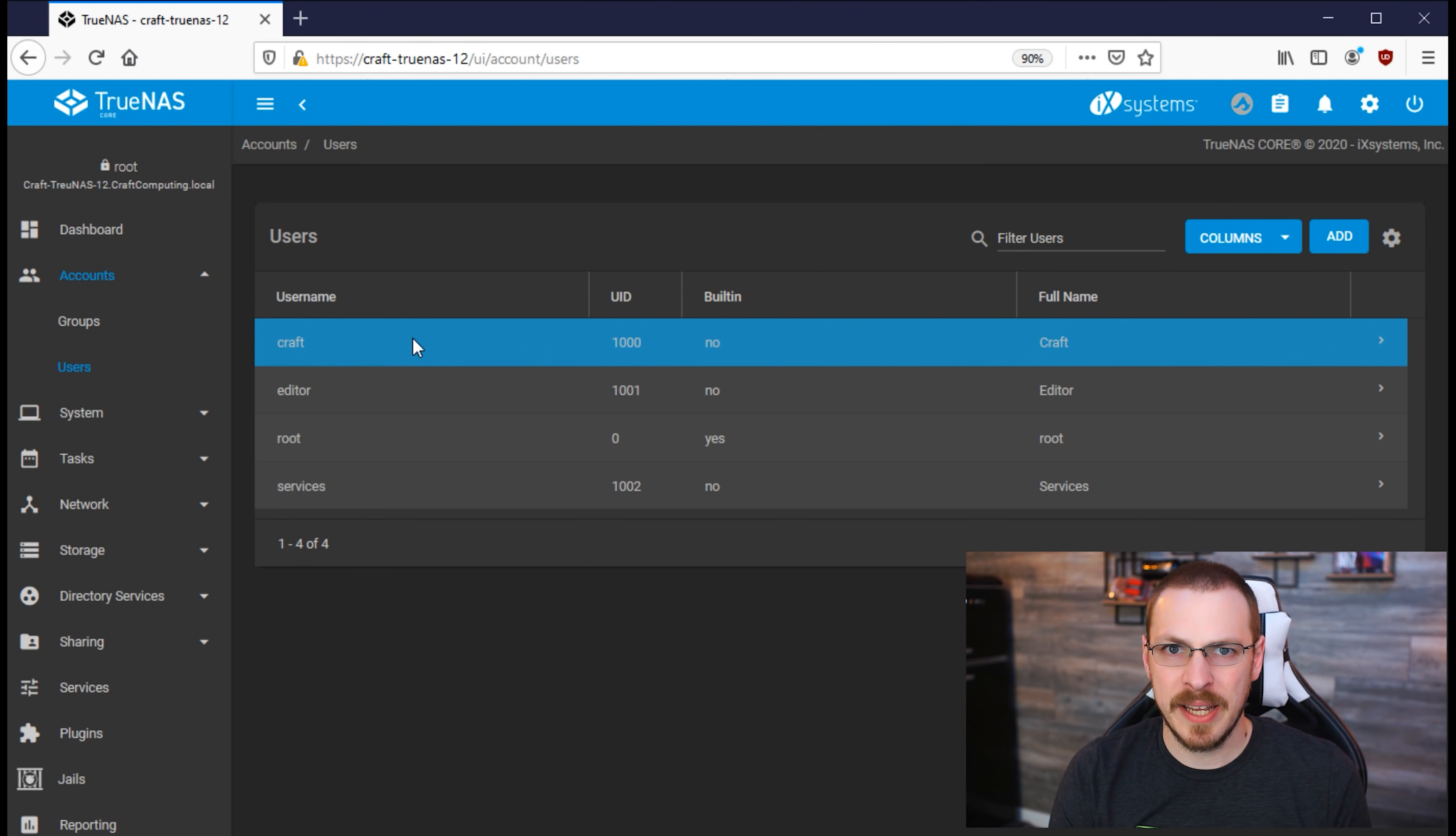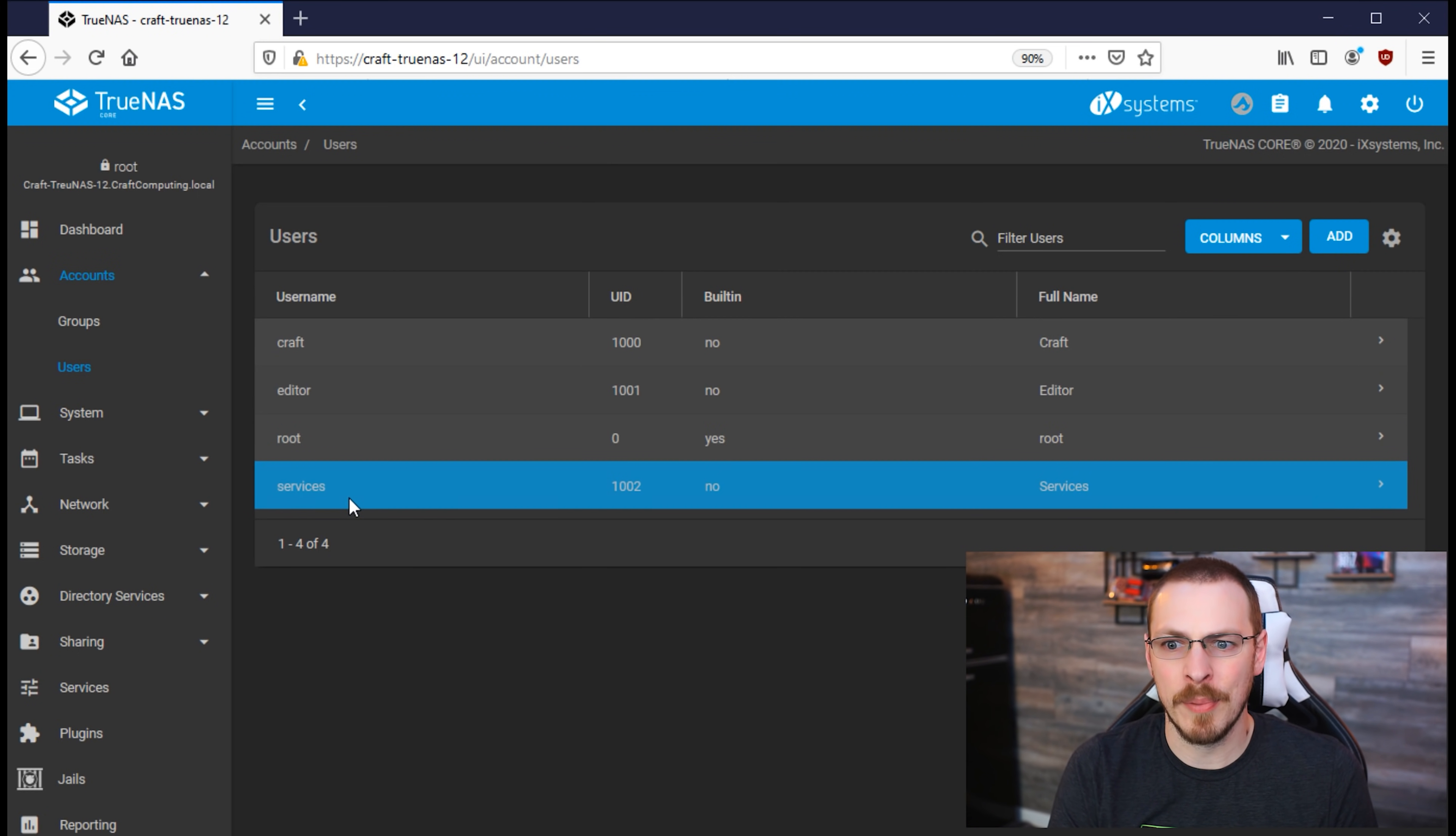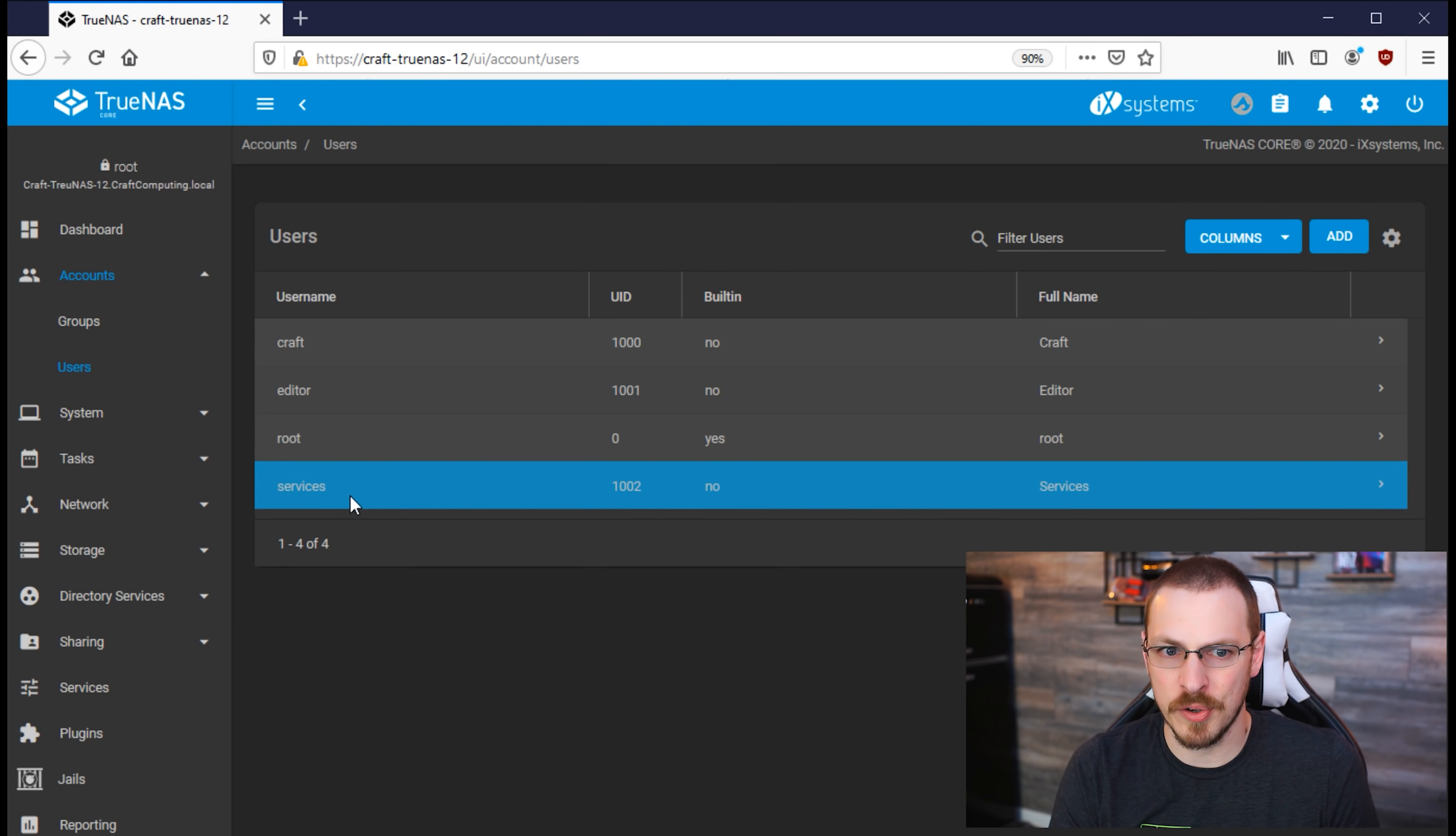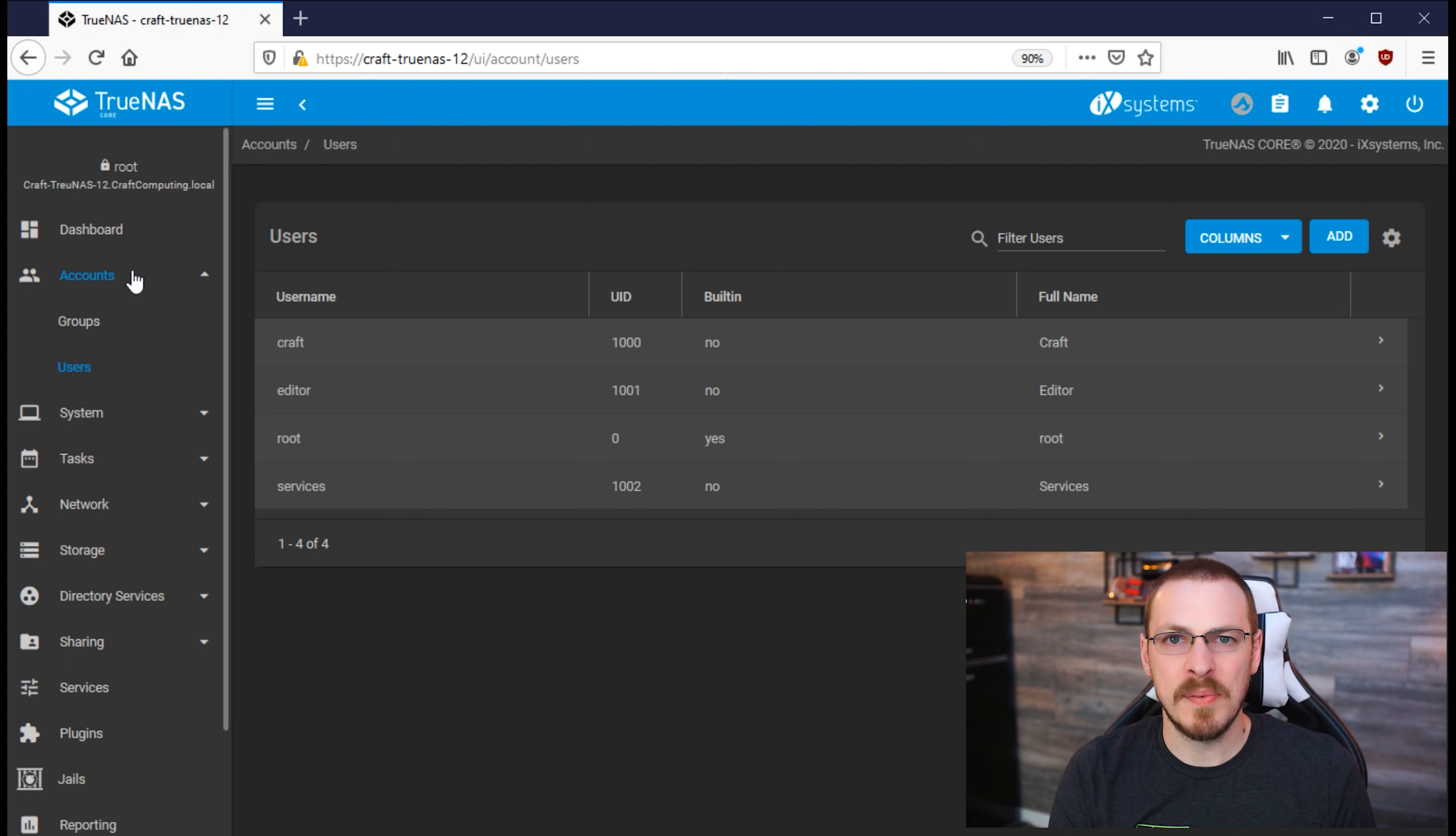So now we have a Craft account who is a member of the Wheel group. We have an editor who is a member of the Editor group, and a Services account who is a member of the Services group. And now that that's all done, it's time to go create our first dataset.